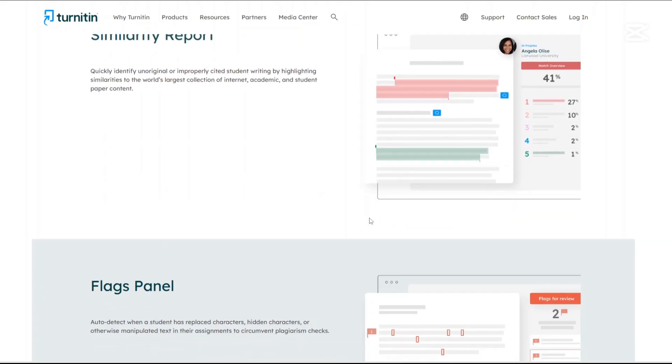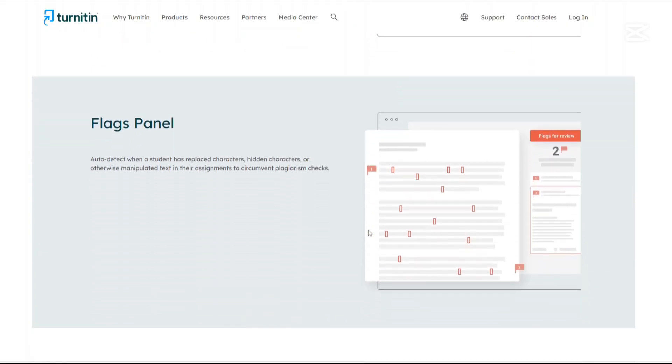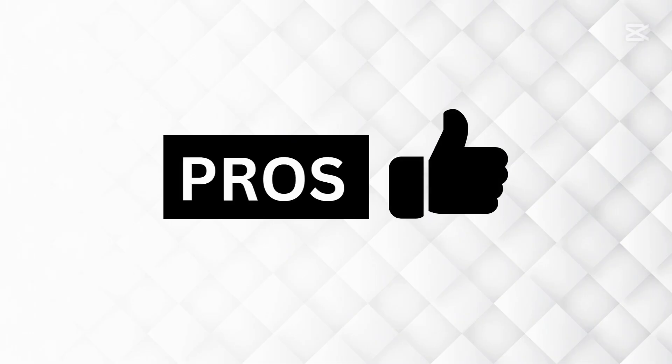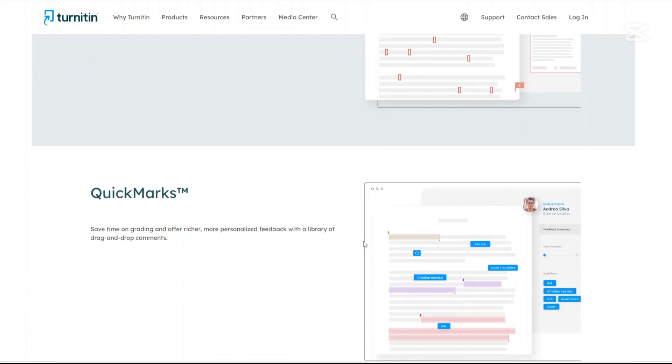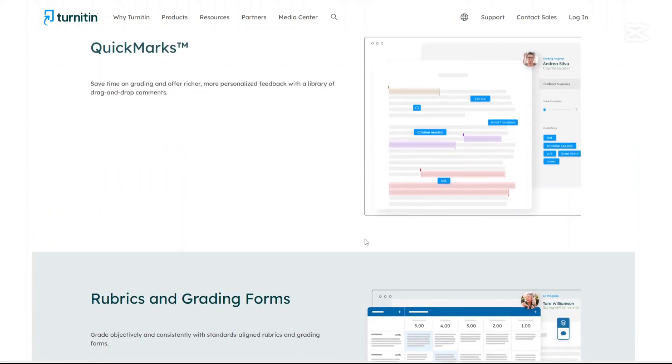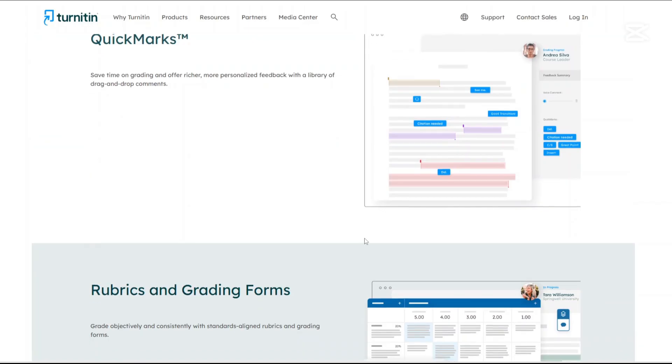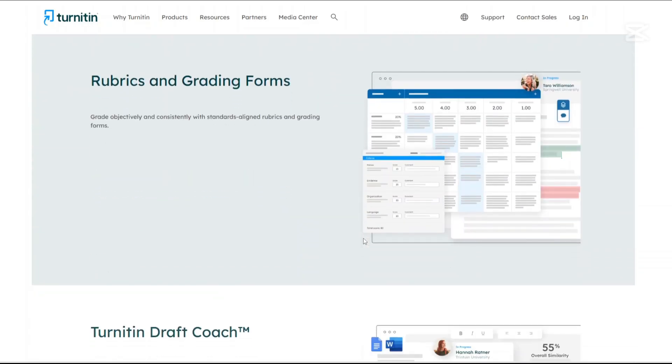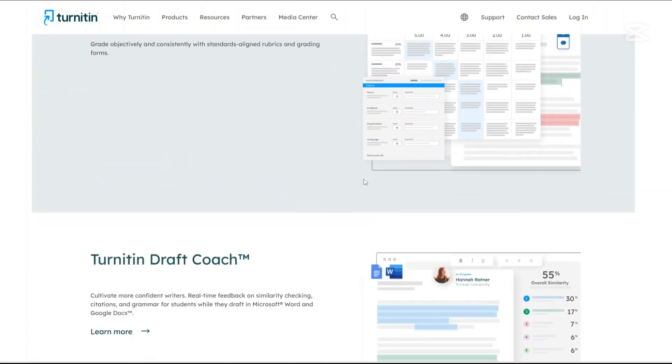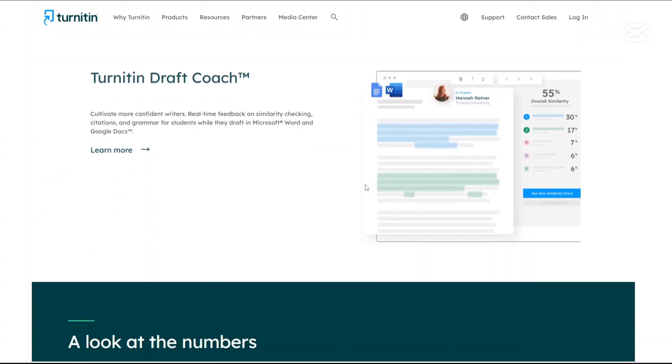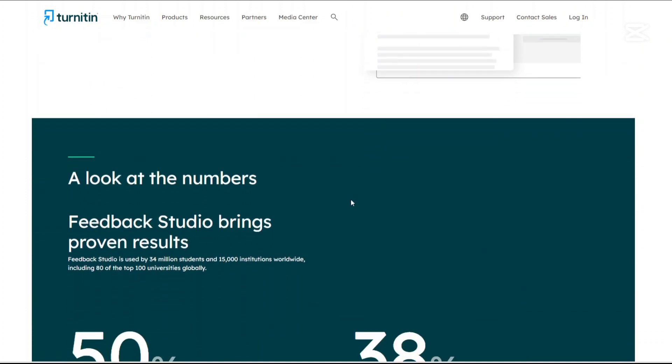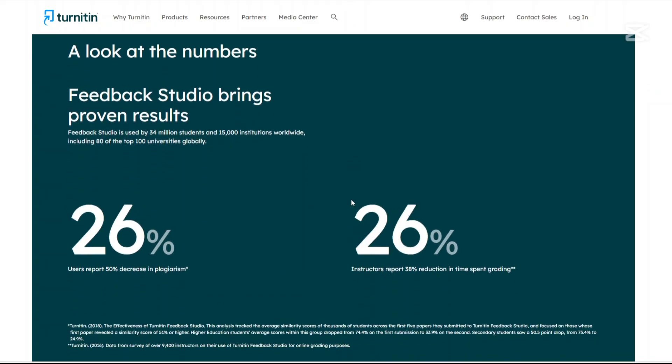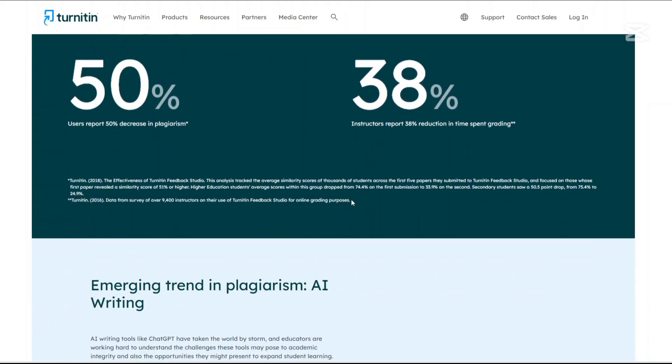What are the pros and cons of using Undetectable AI and Turnitin? First, Undetectable AI pros: effectiveness, user-friendliness, and API integration. How about Turnitin? Comprehensive database, AI detection, and educational tools like Feedback Studio and DraftCoach that support development and promote original work.